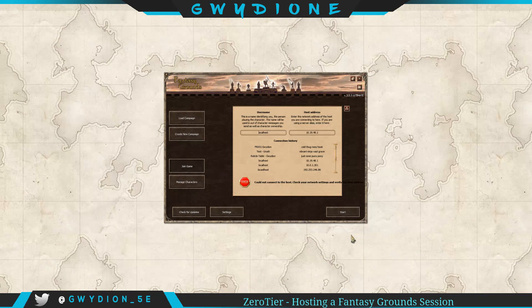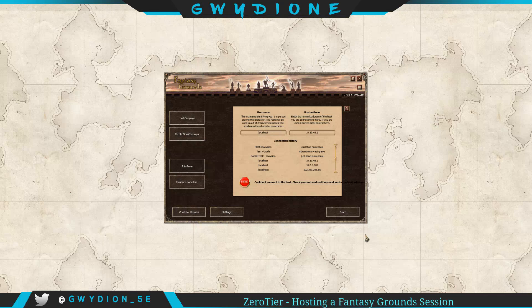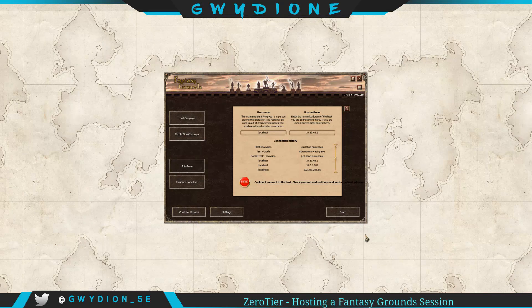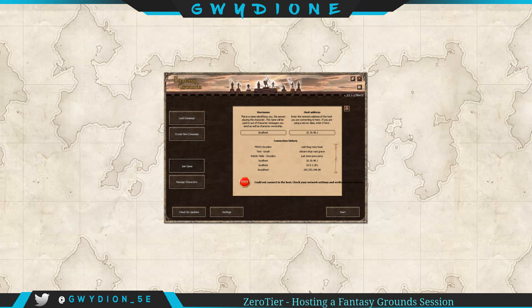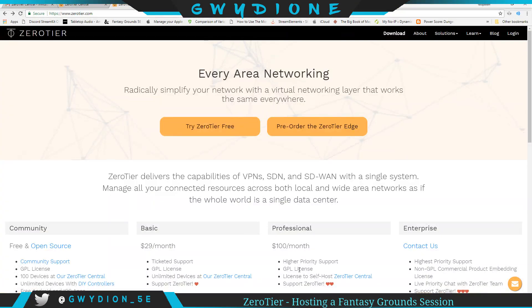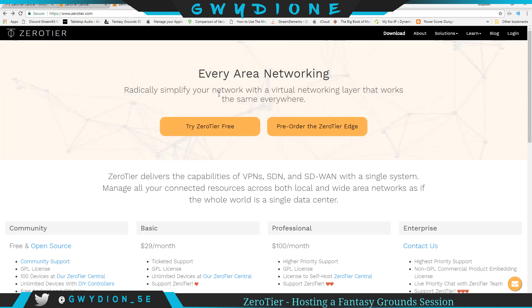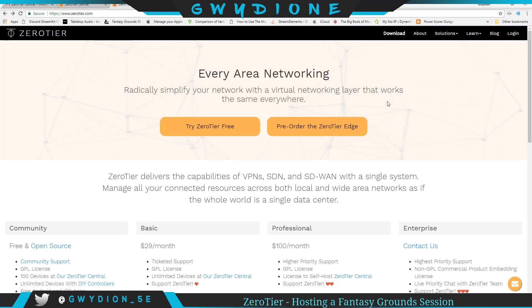I've been researching a number of different ways to get around the port forwarding VPN solutions. I found some good ones, but this one I stumbled upon today is really cool and they bill themselves as a way to radically simplify your network with a virtual networking layer that works the same everywhere.